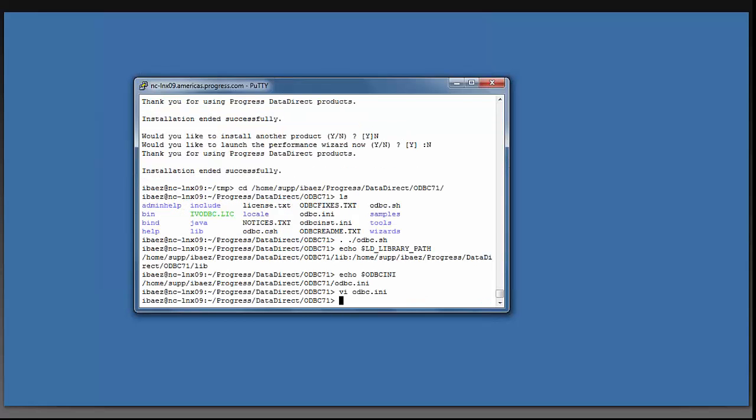You have now successfully downloaded, installed, and set up your environment for the DataDirect ODBC drivers on a Linux system. Once again, I am Edelise Baez, and thank you for watching.